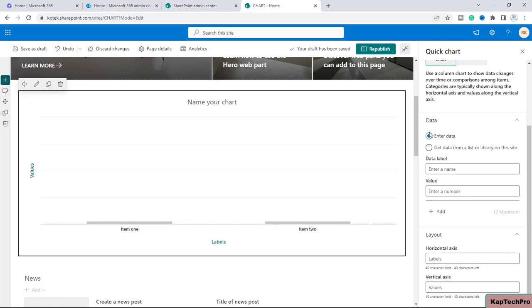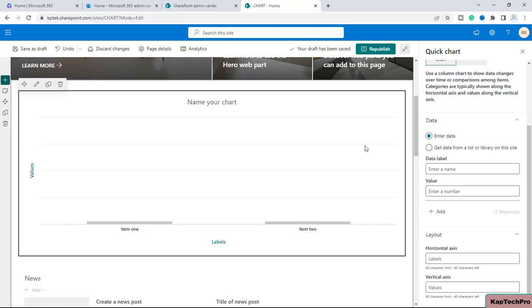Scrolling down, you'll see the Data option where you select the source to extract data from. If you want to enter it manually, you can select the 'Enter data' radio button and enter the data label values on these entries. By clicking Add, you can add data points manually.